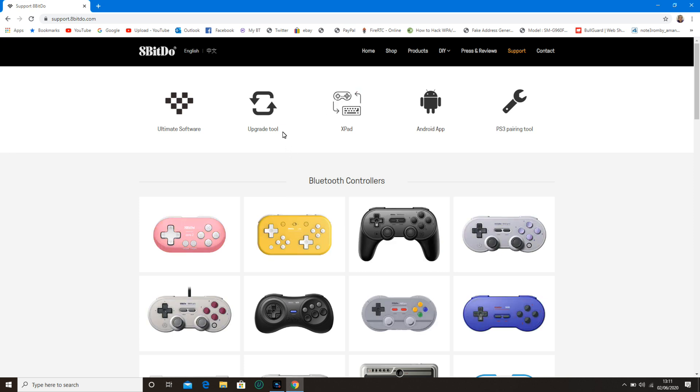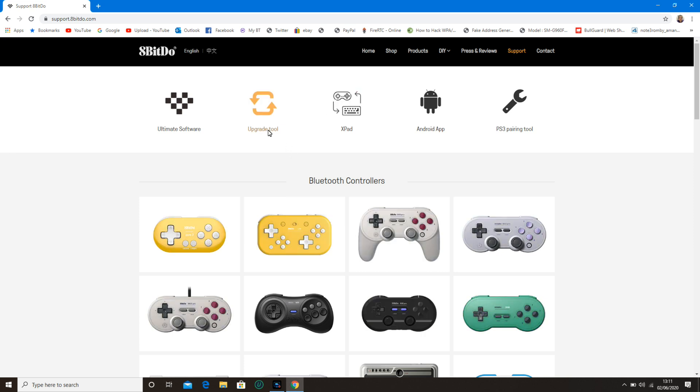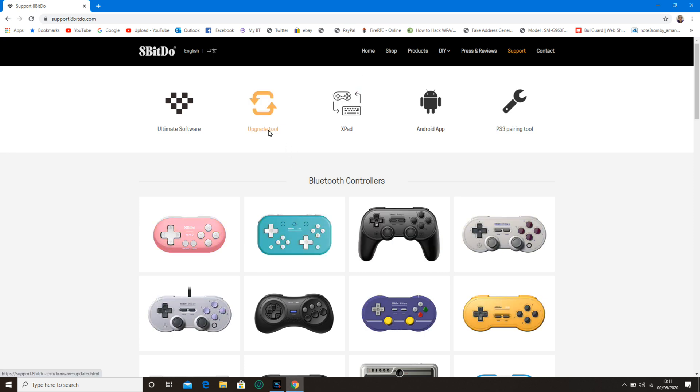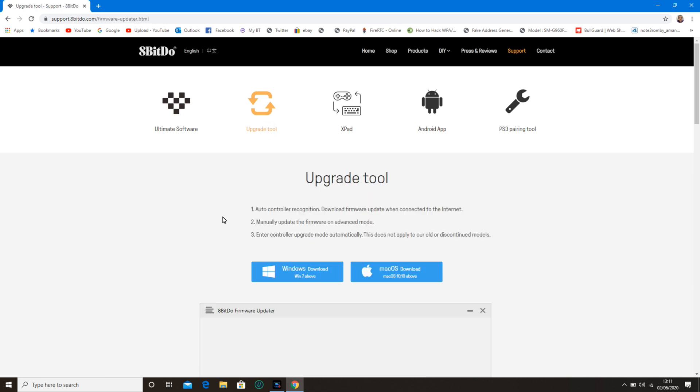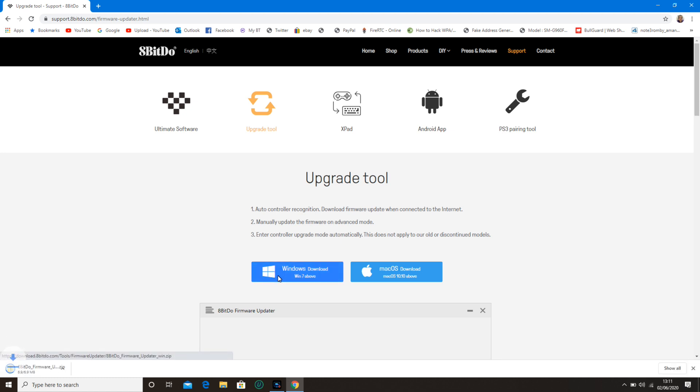Click on Upgrade Tool. Click on the Windows Download link if you want Windows, or if you want Mac, click on the Mac OS download link. I'm going to click on the Windows Download link.